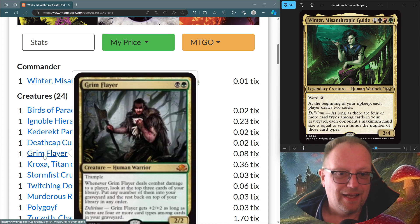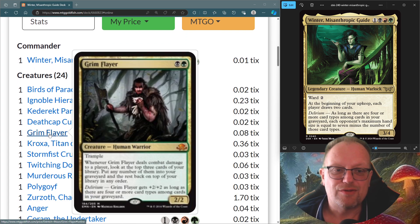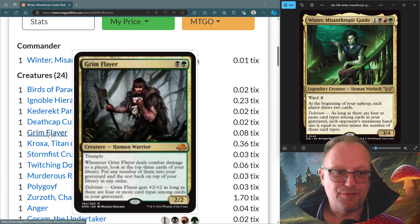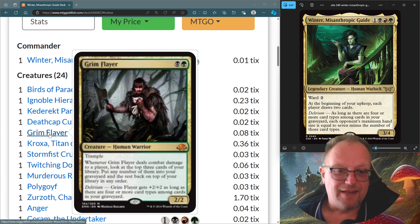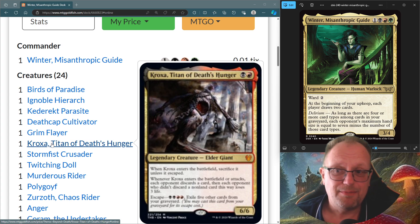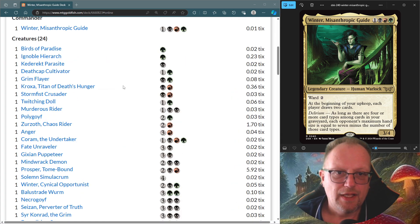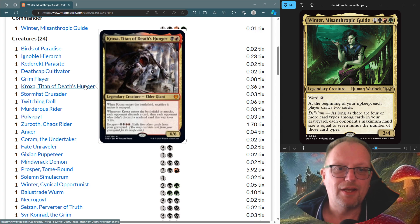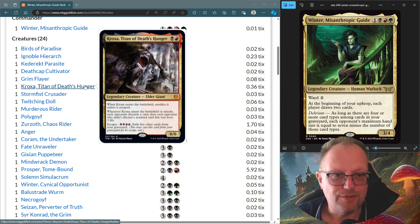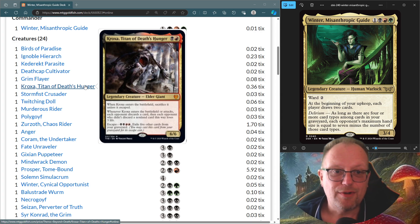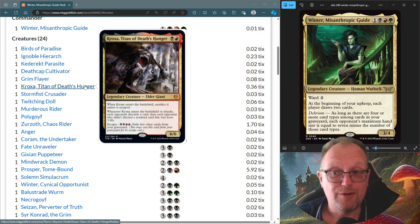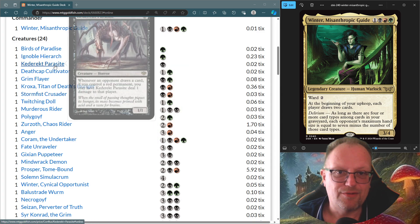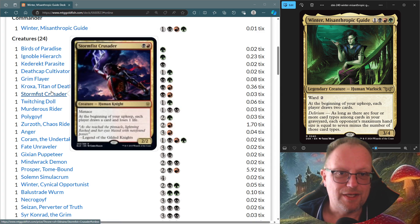Death Cap Cultivator makes an appearance as well, has Delirium which helps, because obviously we do want to trigger Delirium because of Winter. And giving a 2-1 Death Touch isn't the worst plan in the world. Alongside Grim Flayer, got Trample, and whenever we deal combat damage to a player, look at the top three, put any number in the Graveyard and the rest on top, so basically Surveil three. And then as long as there are four or more, it gets plus two, plus two. Crocsa makes an appearance today, just so we can do the whole escape. I know we have to remove things from the Graveyard to exile it and bring it back if we need to escape. But attacks or enters or attacks, each opponent discards a card, and each opponent who didn't discard a non-land card this way loses three life. Stormfist Crusader, everyone draws a card and loses a life, which is very nice with the Kedrek Parasite, as we can imagine.